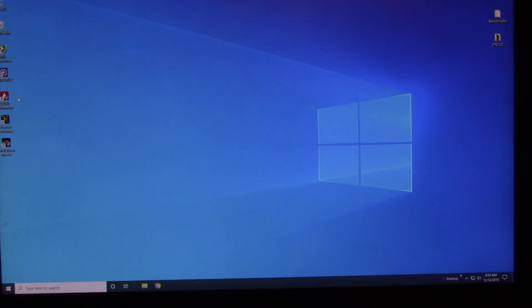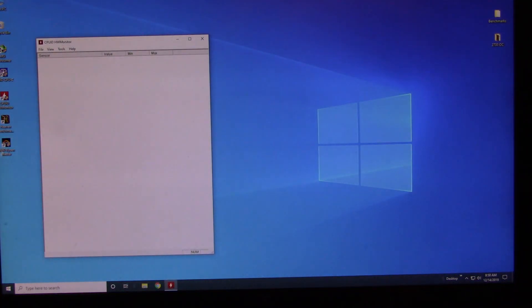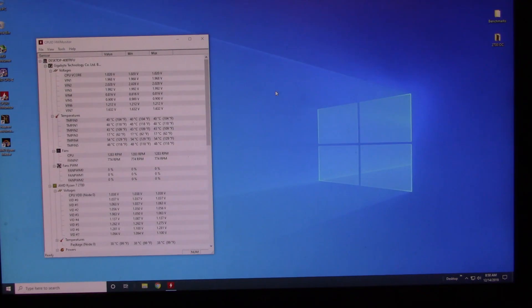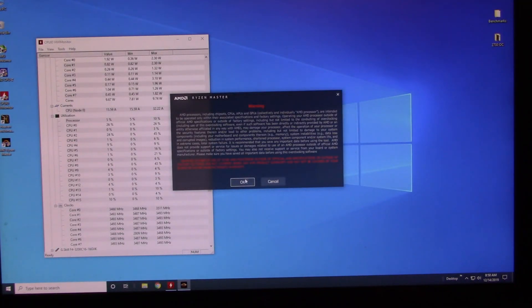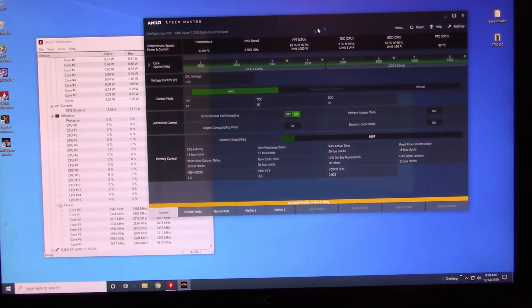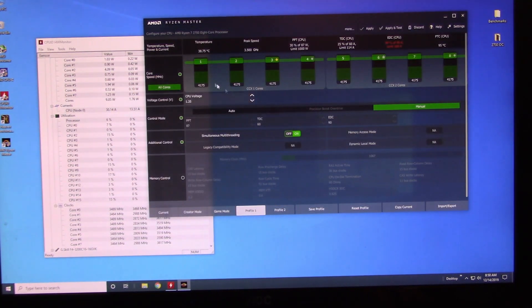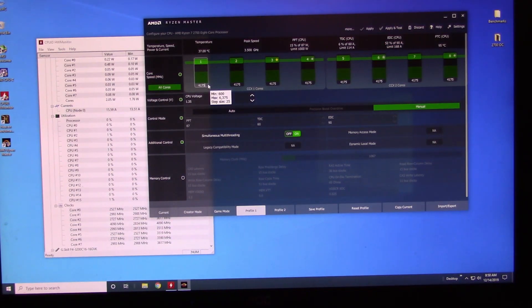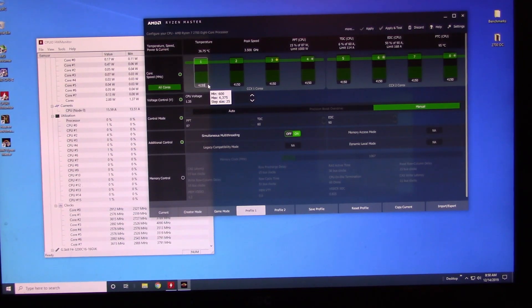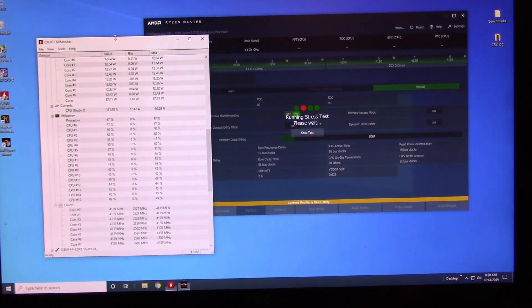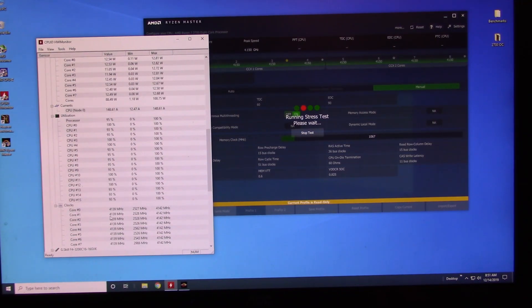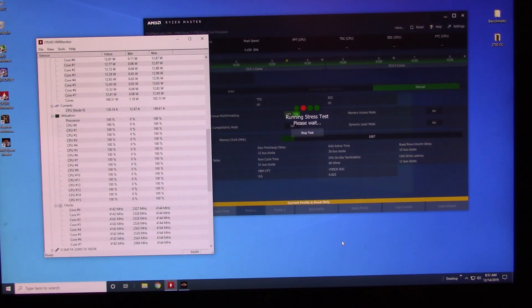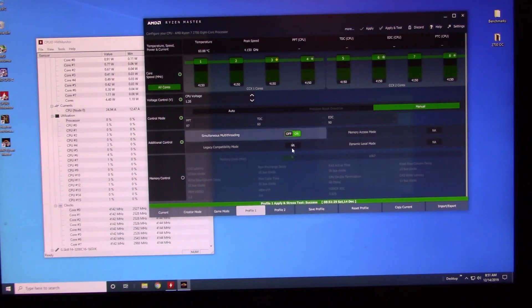Now you restart the computer again. Let's get the programs open back up. Okay, go back to Profile 1. 4175 wasn't stable. Let's go to 4150, all cores. Hit Apply and Test. You can see over here it's 100 on all cores and it's hitting 4130, 4140s. All right, so it's saying 4150 is stable.